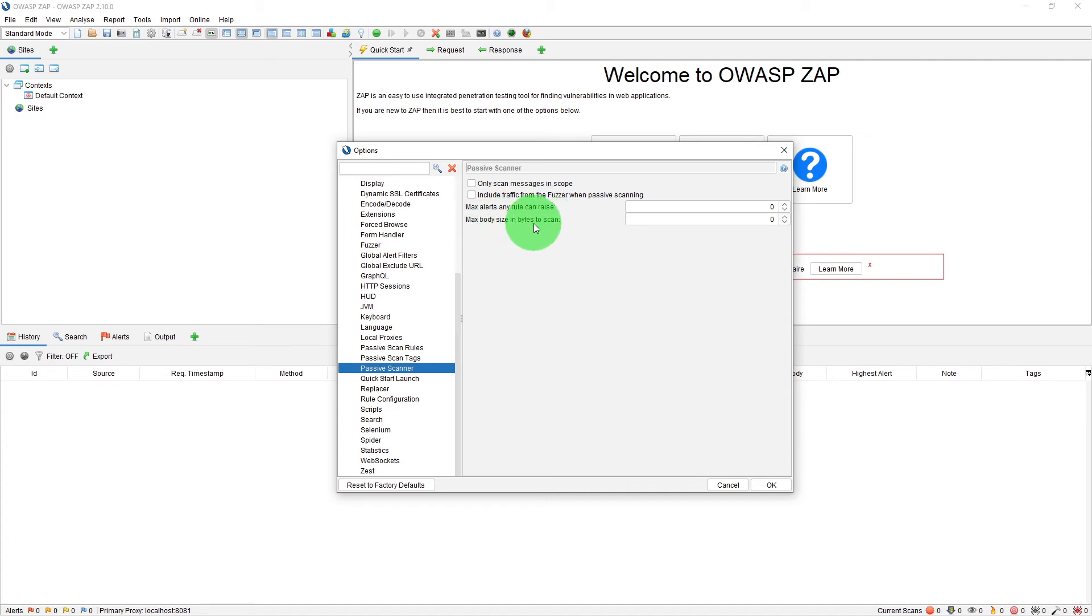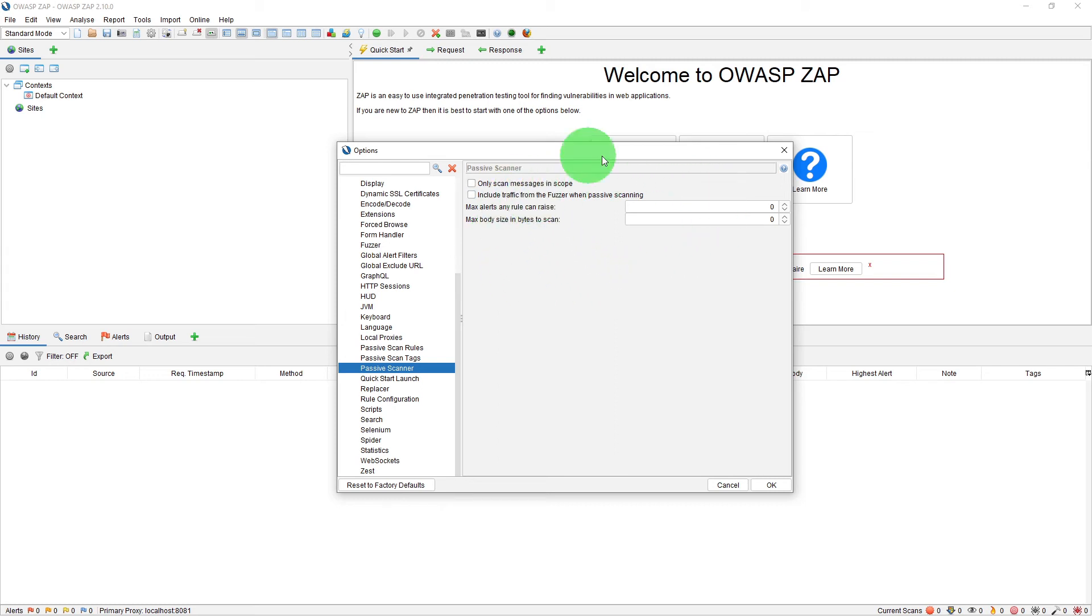Max body size in bytes to scan. This sets the maximum request or response body size in bytes that the passive scanner will scan. So these are some options you can configure for passive scanner.